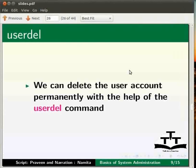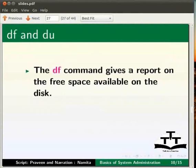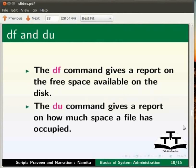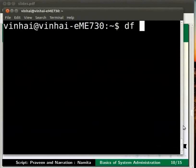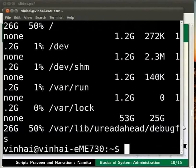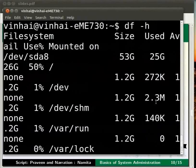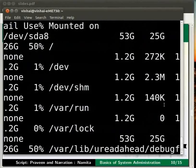Let me go back to the slides now. Some of the useful commands in Linux system administration are df and du. The df command gives a report on the free space available on the disk. And the du command gives a report on how much space a file has occupied. Please try these two commands and find the output for yourself as an assignment. Let us shift to the terminal. I shall show you a few useful options used with the df command. Please type df -h and press enter. Here it shows the size of the file system and the space used. It also shows the space mounted in a human readable format.